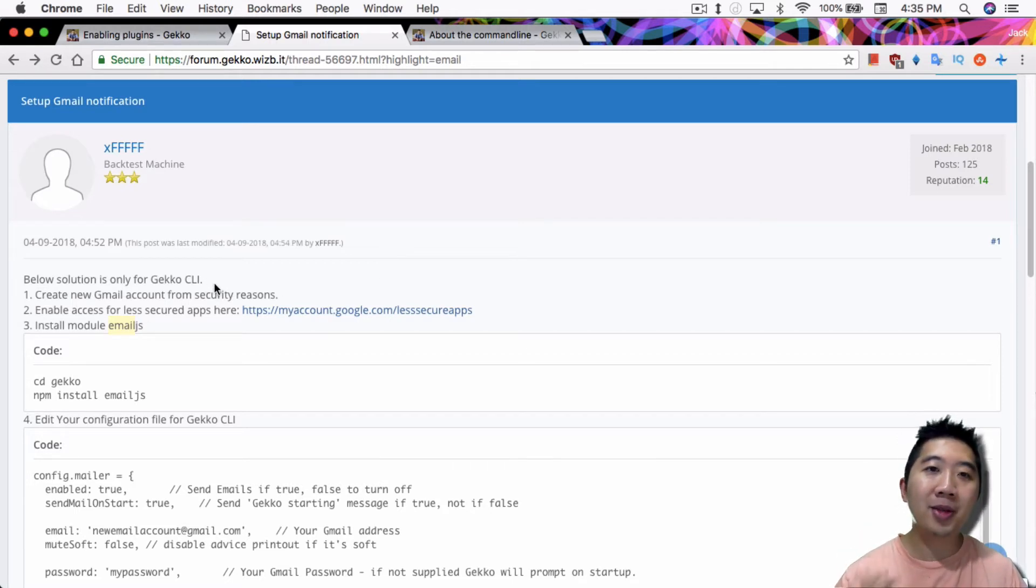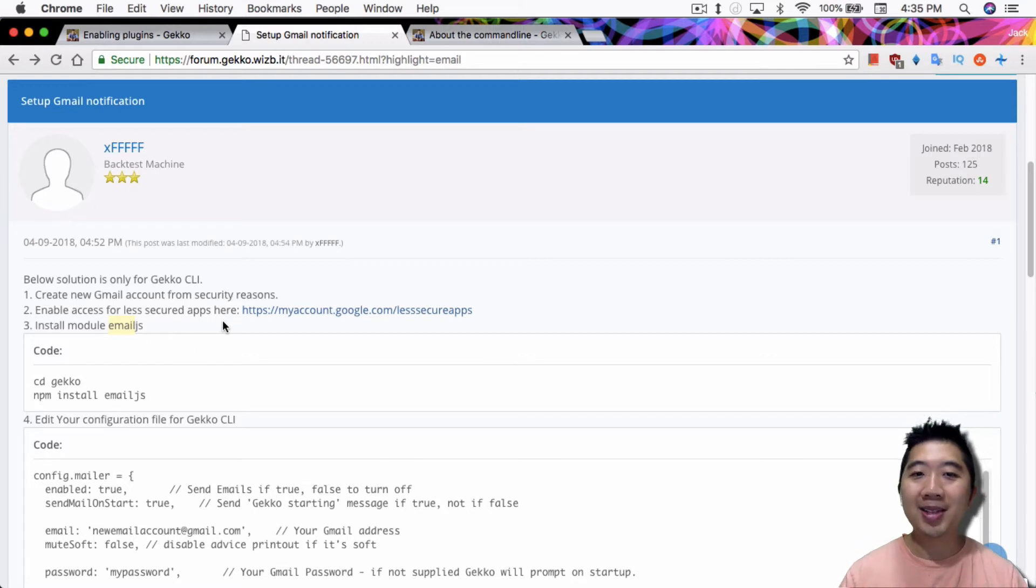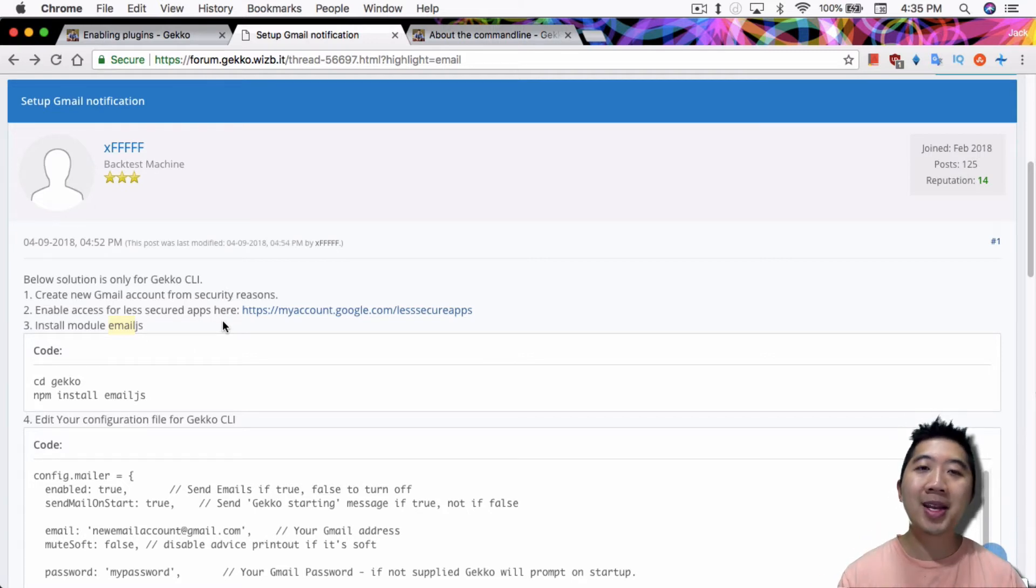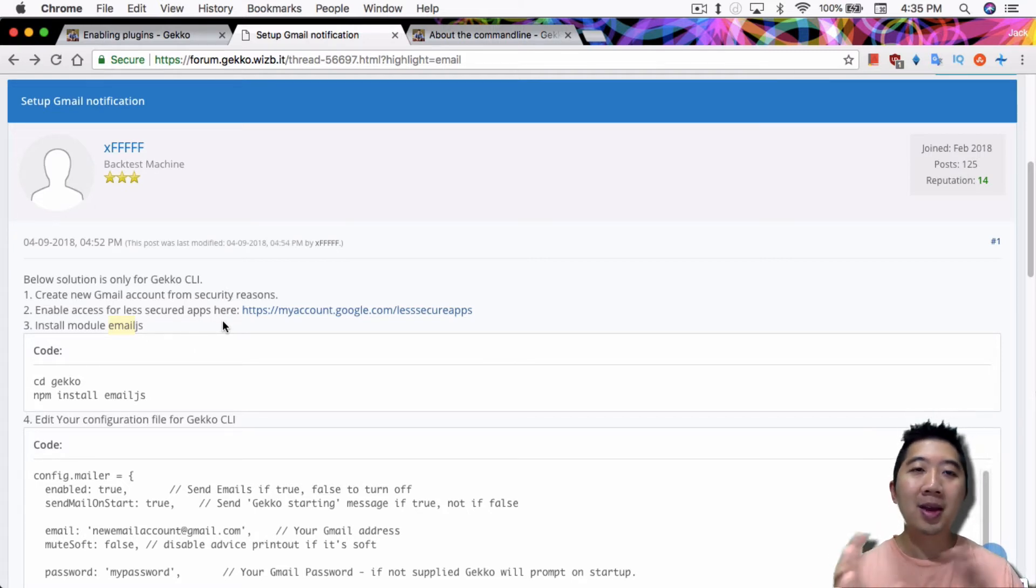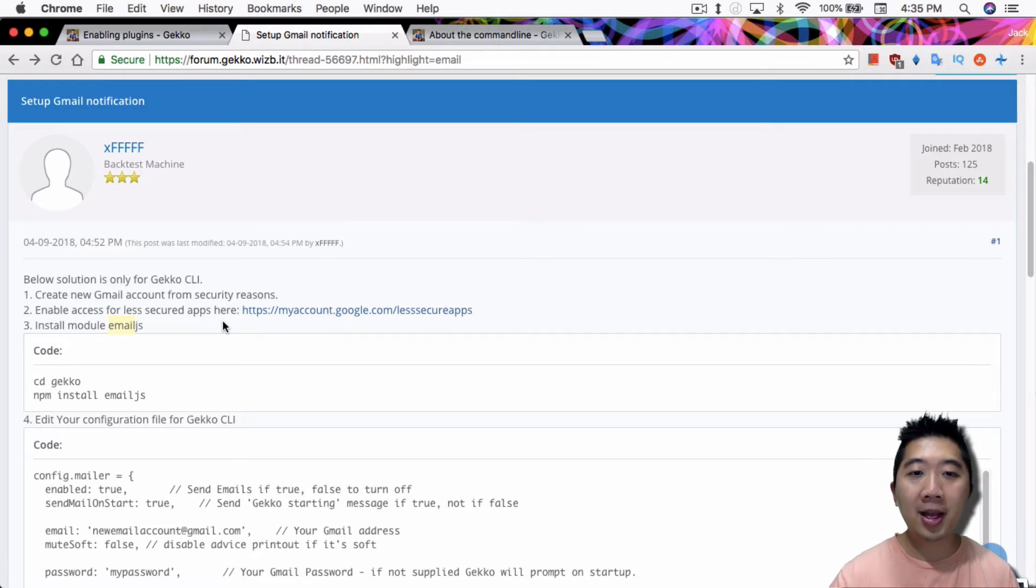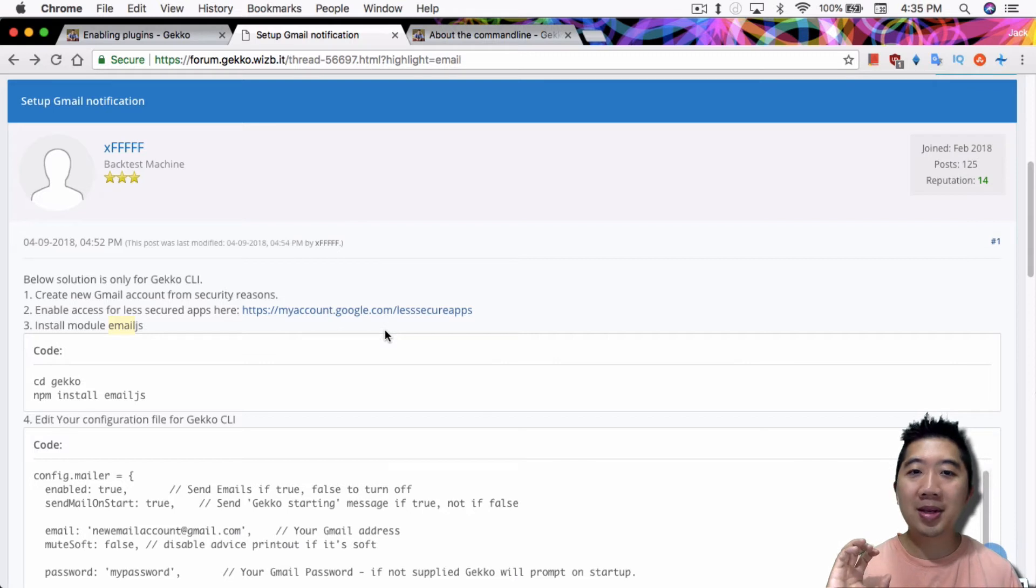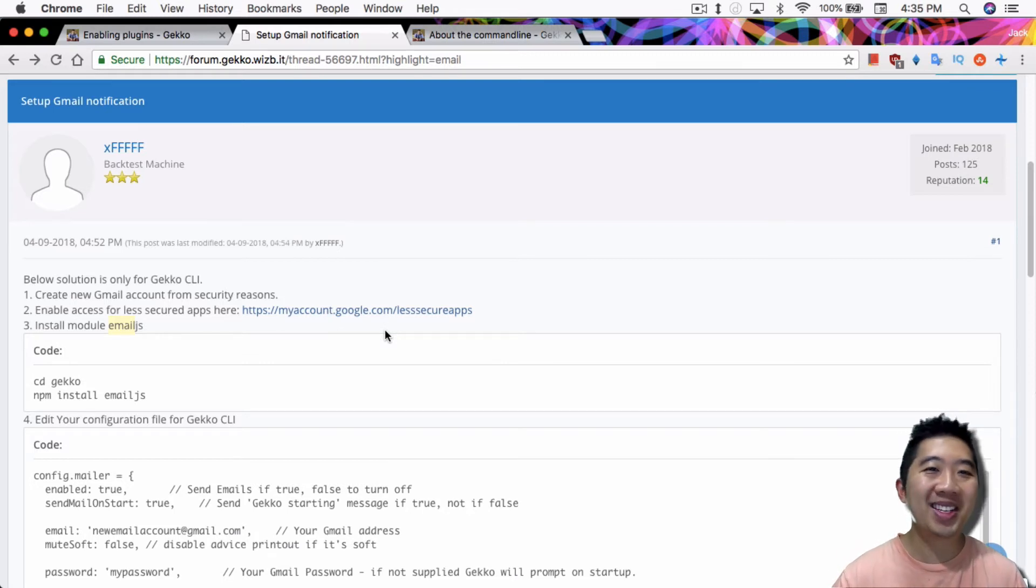Once you set up the new account, next thing you have to do is enable access for less secured apps. So again, this is the reason why, because the settings you have to put in for this Gmail account makes it less secure. So you just click on the link as it says here, myaccount.google.com/lesssecureapps.